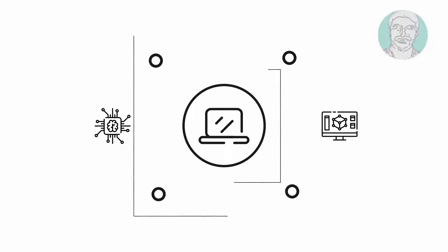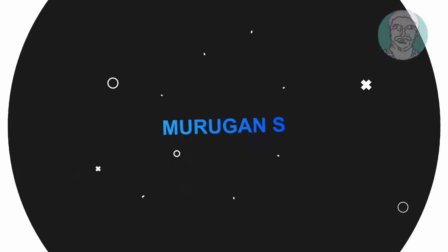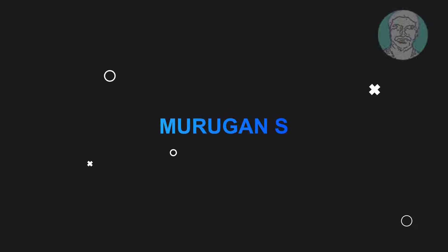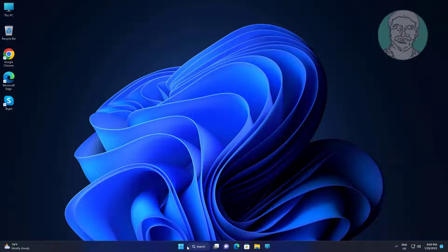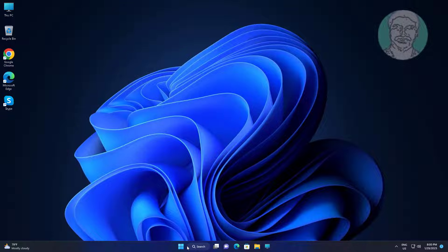Welcome viewer, I am Murigan S. This video tutorial describes how to increase EFI system partition size.